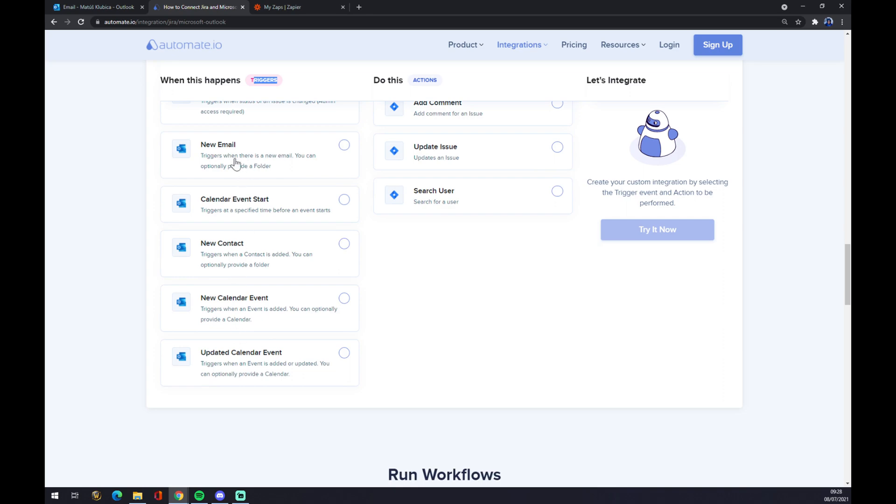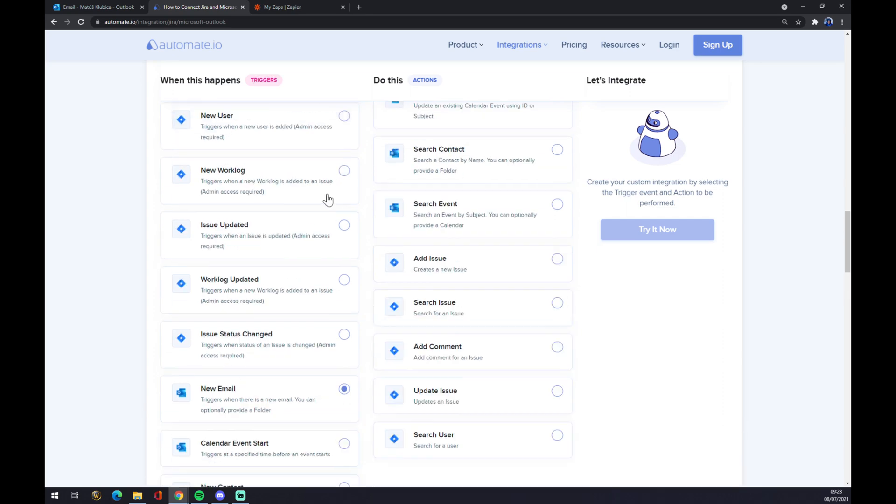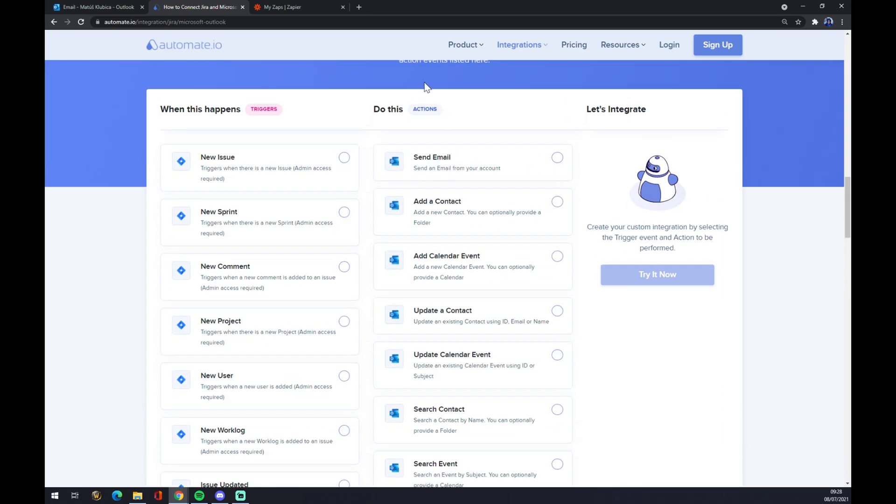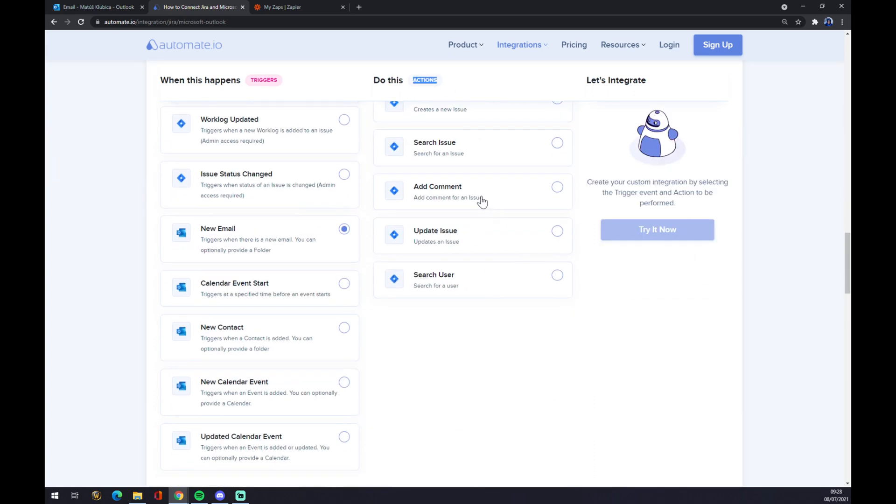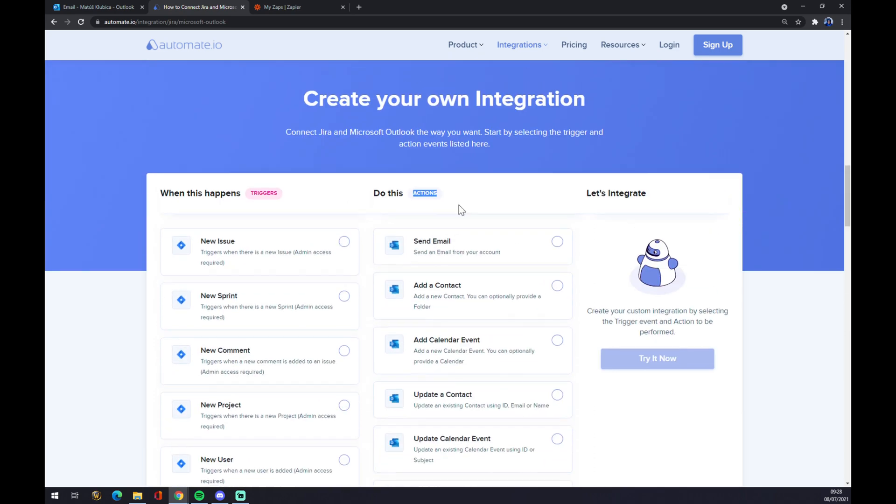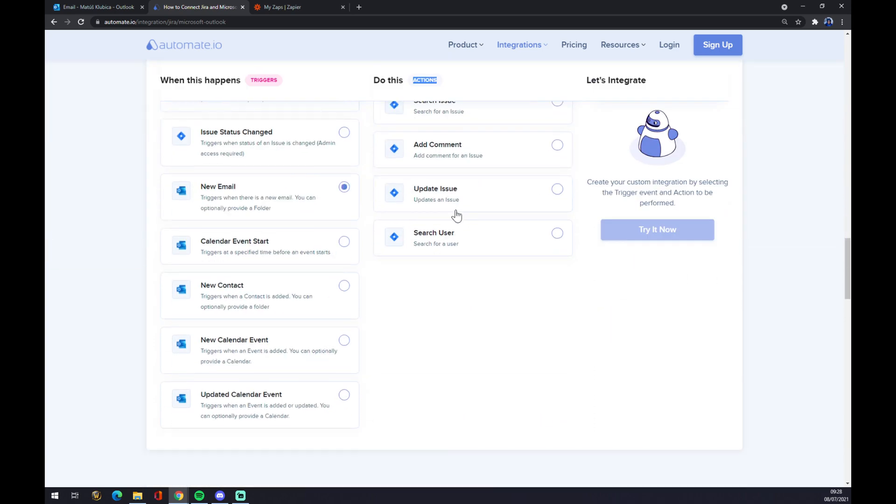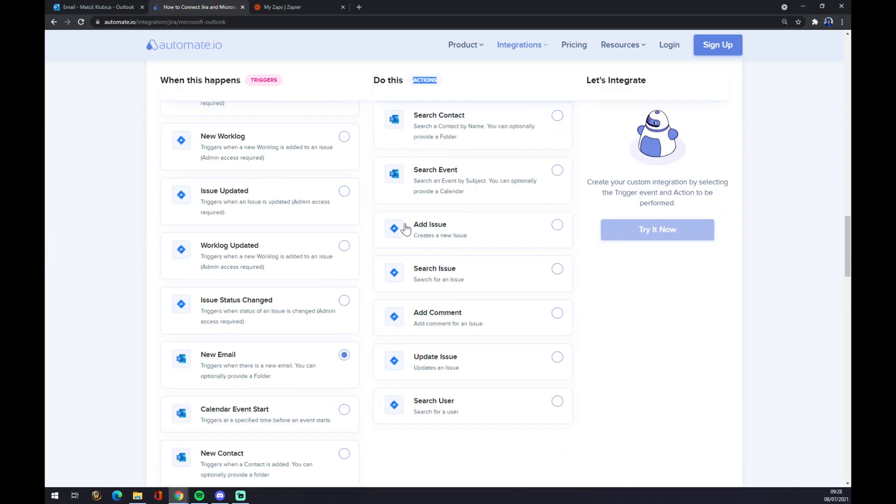You have those five options to pick from, but now let's go with the first one. On the opposite side underneath the actions, you want to start with Jira. We also have five options, so let's go with the first one as well.